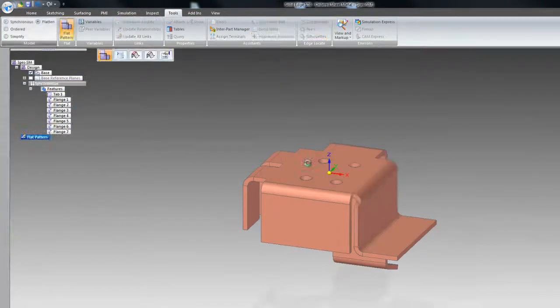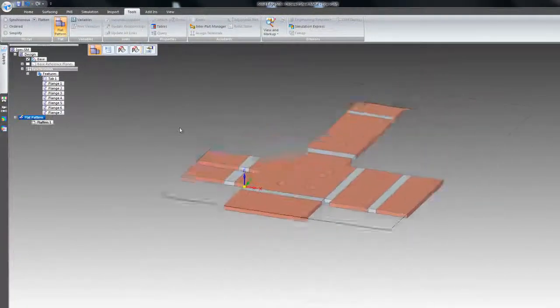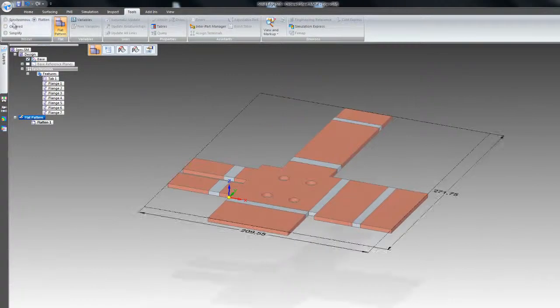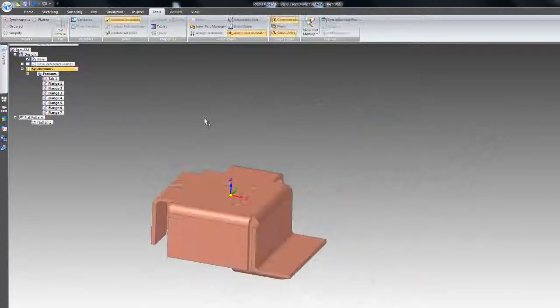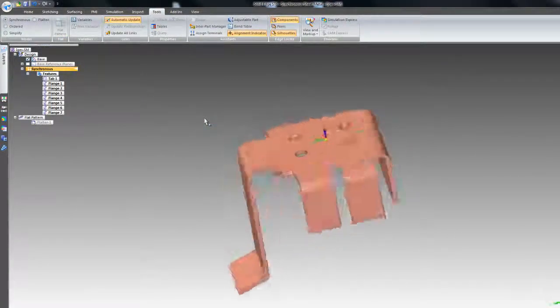Within seconds a flat pattern can be produced from the imported geometry and could be sent to a laser profiling machine if required.